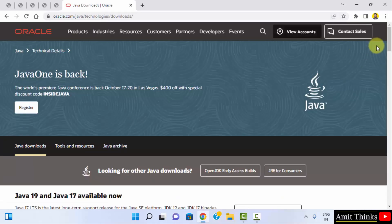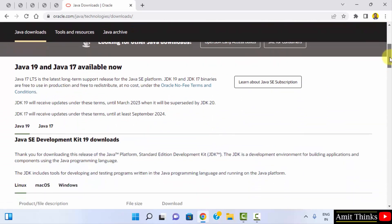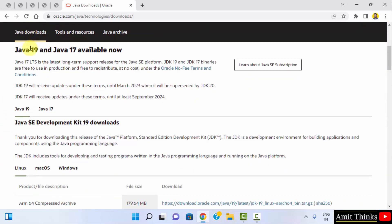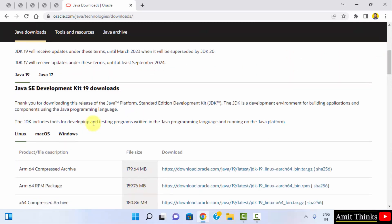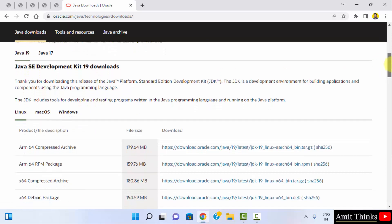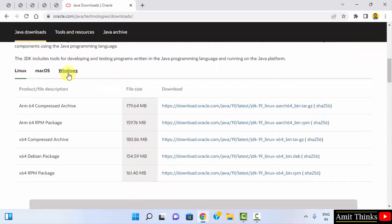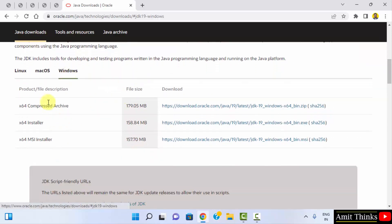Scrolling down, you can see Java 19 is available now, and the Java 19 JDK download is visible. Click on Windows since we want it for Windows. Three versions are visible here; you need to click on the x64 installer, which is an exe file. This also includes JRE, so you don't need to install JRE separately. Click on it.